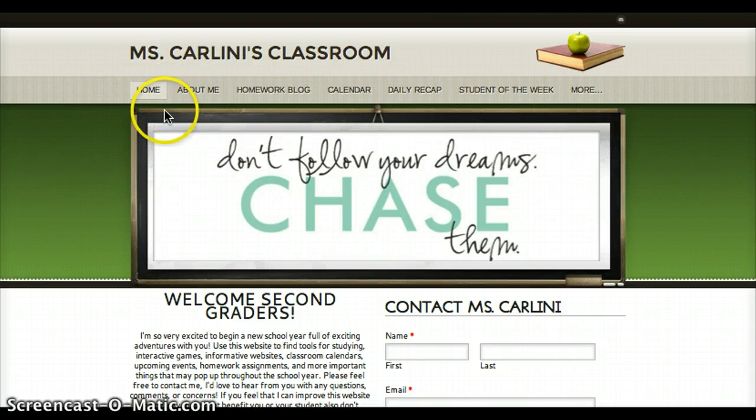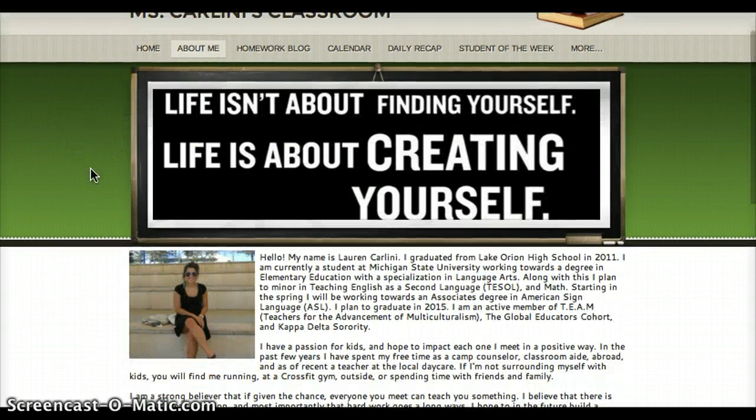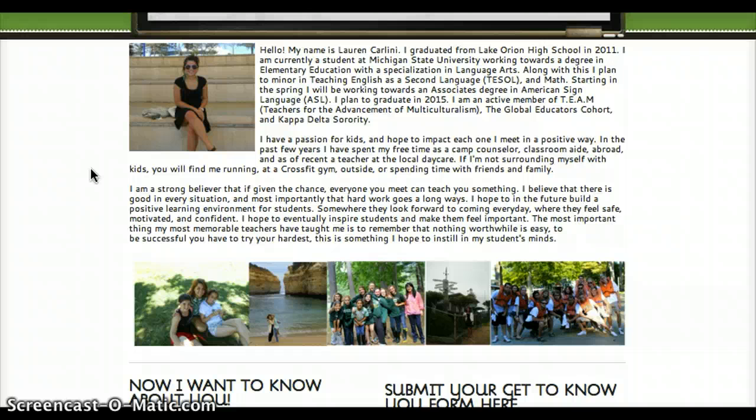The next page is my about me page. On my about me page there's another happy quote and I have a picture of me, and then if you scroll down I have a little bit about my school background, a little bit about what I love, and a little bit about my beliefs.